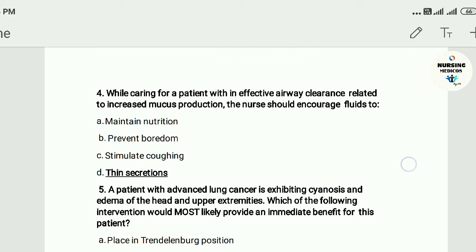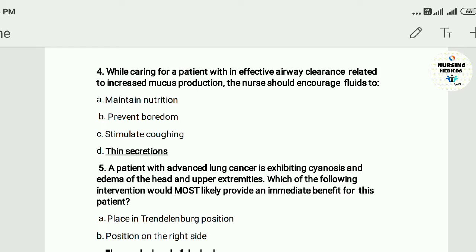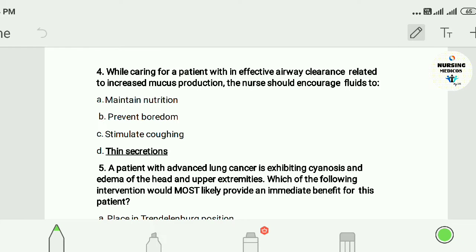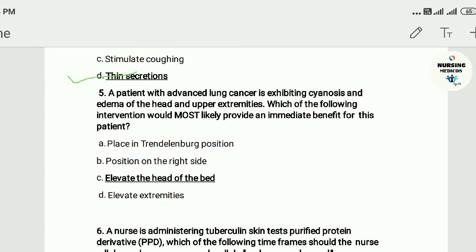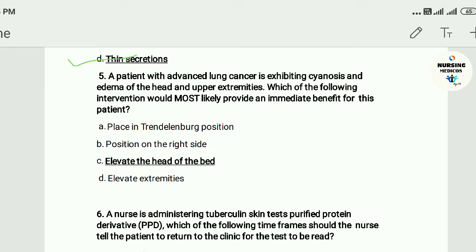Question four: While caring for a patient with ineffective airway clearance related to increased mucus production, the nurse should encourage fluid to: A) maintain nutrition, B) prevent secretion buildup, C) stimulate coughing, D) thin secretions. The answer is D — thin secretions.